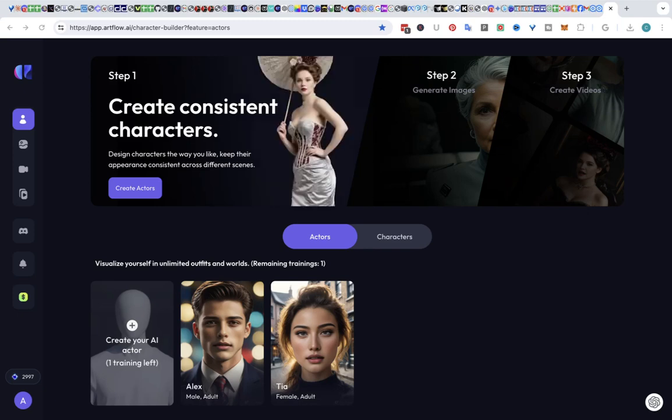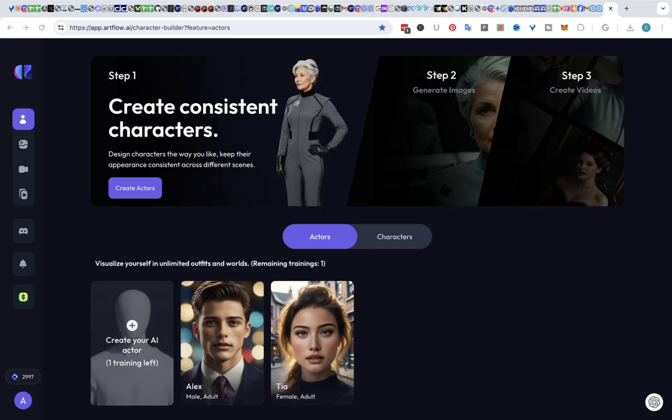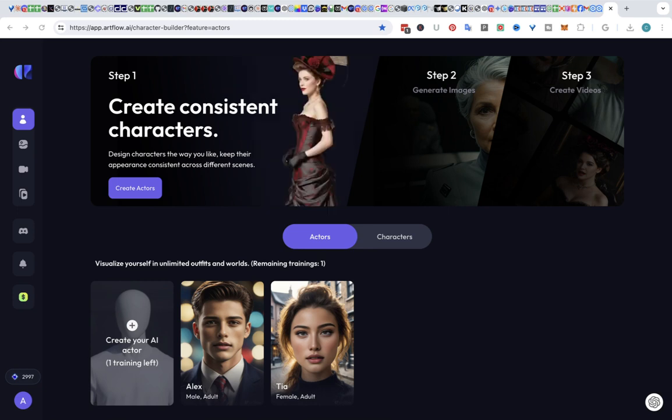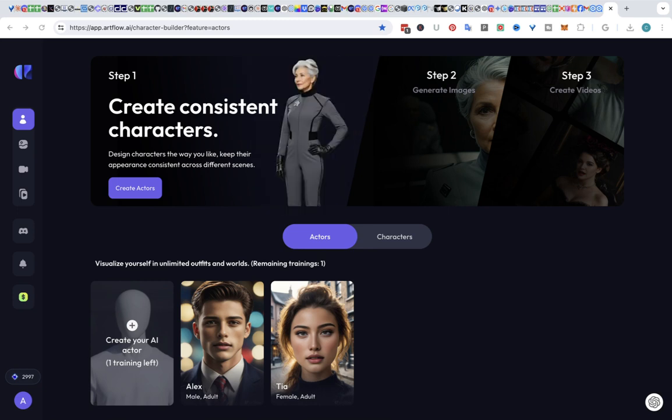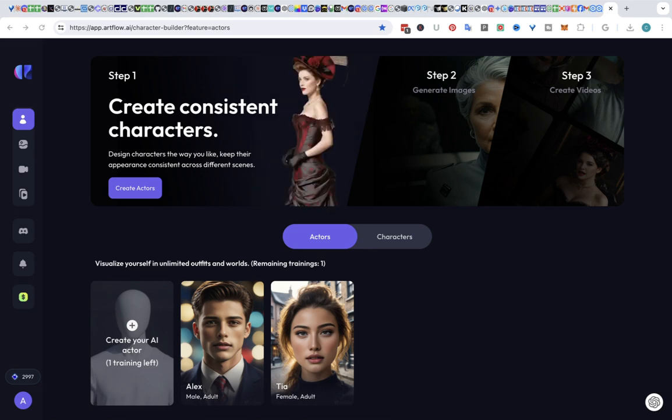Hey everyone, this is Katerina and I just had to show you Artflow AI. This will create consistent characters and turn them into videos. So let's start.